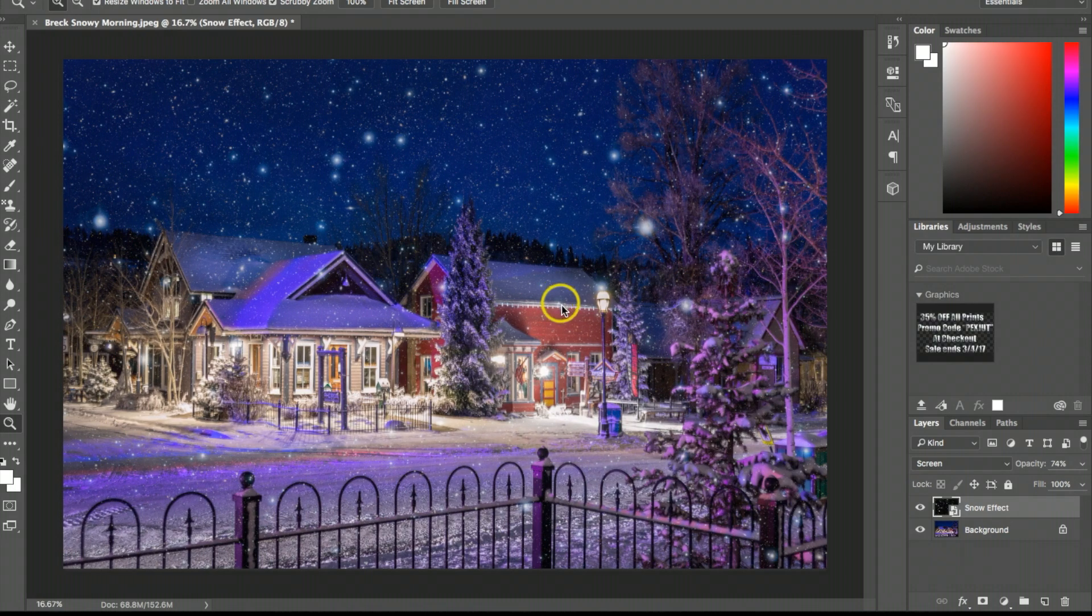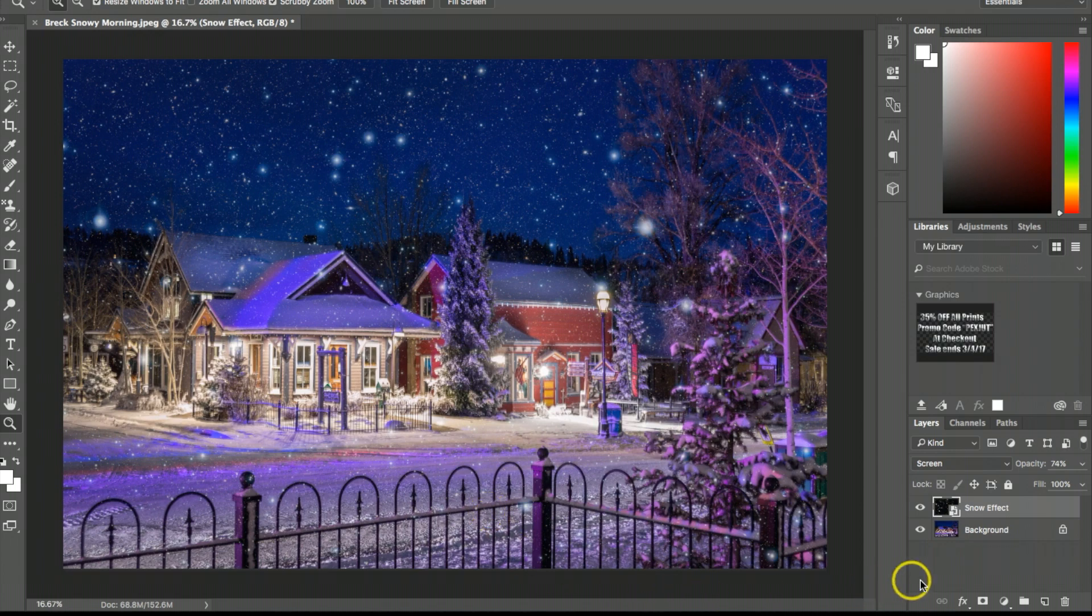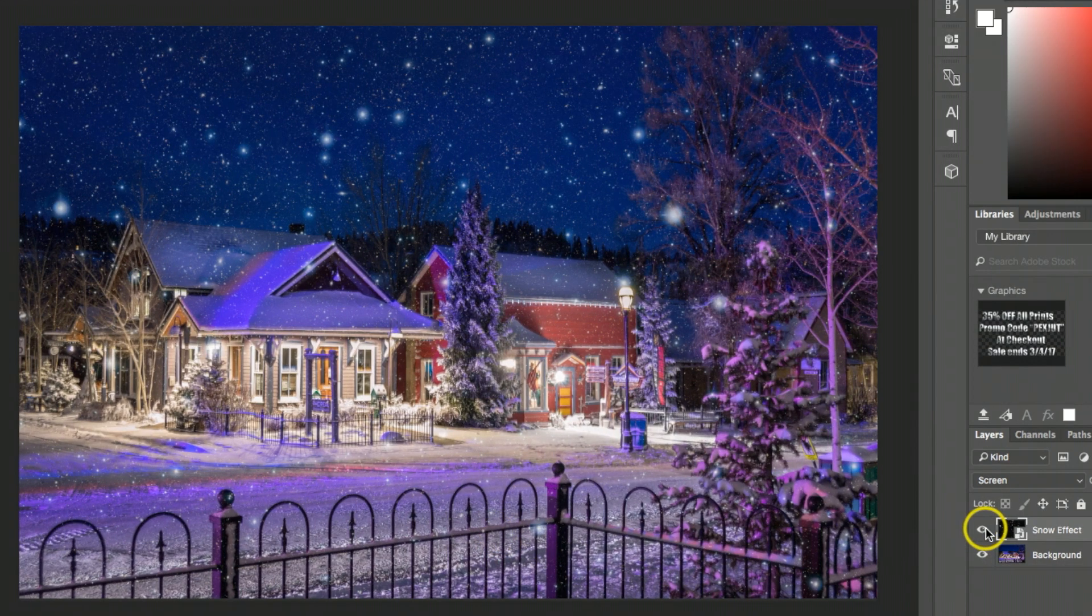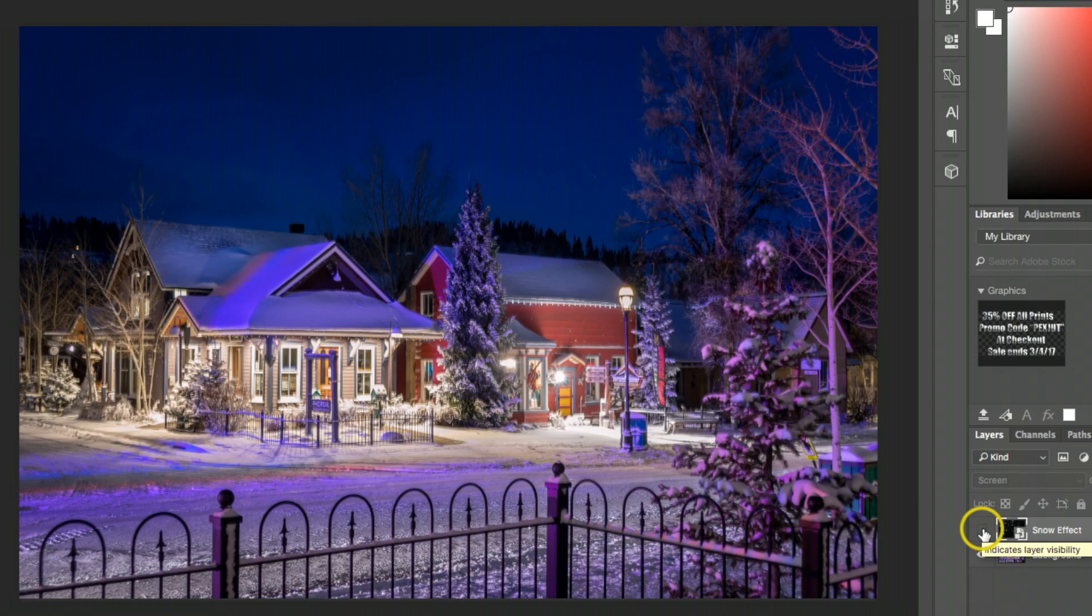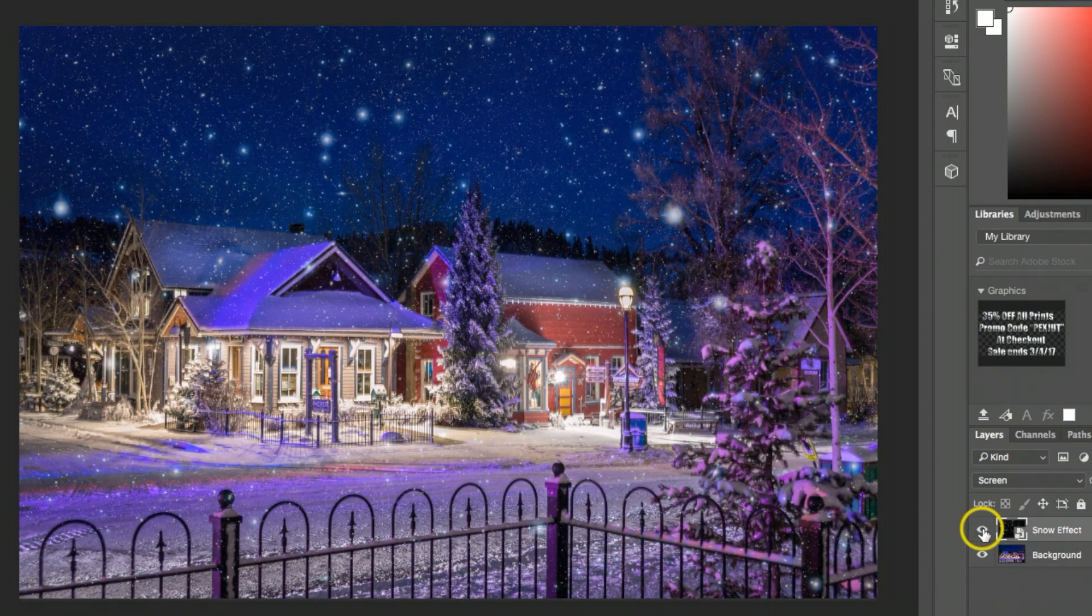Today I want to show you how to quickly and easily add a pretty sweet snow effect to your photographs. Here's the original shot I took, and then once I added the snow effect it gave it a nice spice.